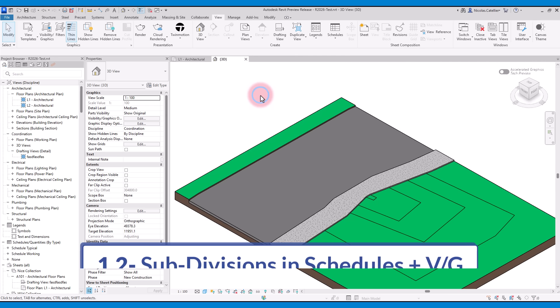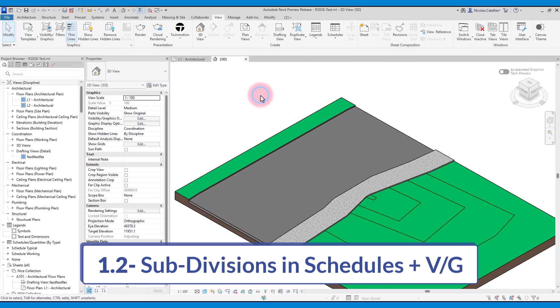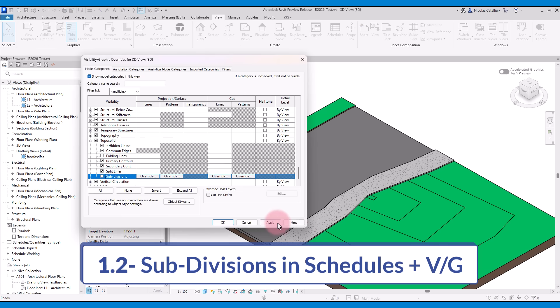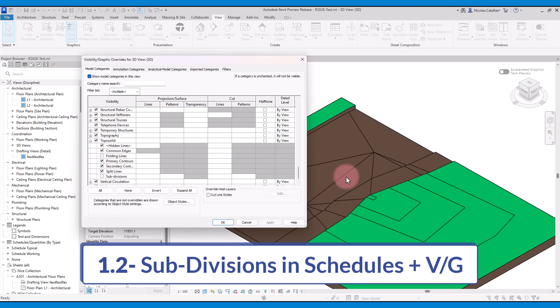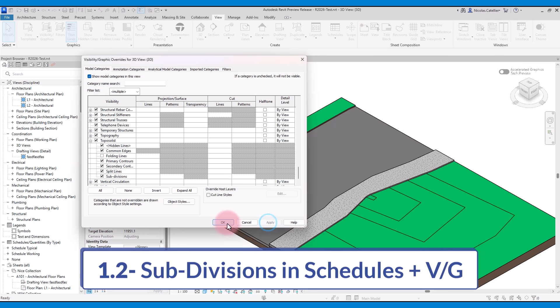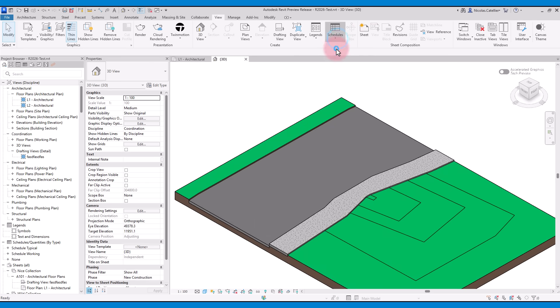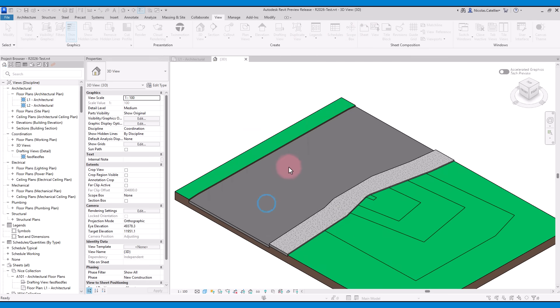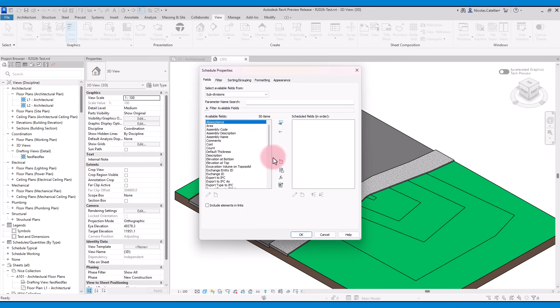Another improvement is that subdivisions can be used in schedules and in the Visibility Graphics menu. In this case, you can see the subdivision subcategory in the VG menu. You can turn it off or set graphic overrides. Also, you can create a new subdivision schedule. This could be helpful to schedule elements such as roads and sidewalks.